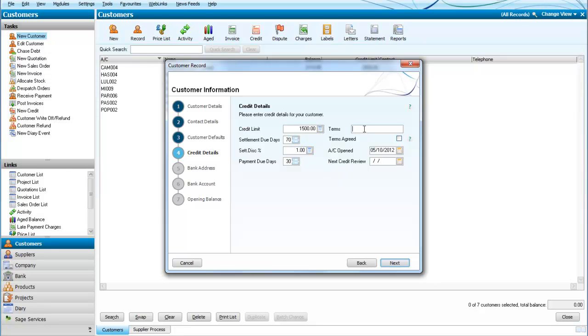So our terms are 30 days, 1% in 7 days—those are our terms which we would normally print on the invoice. We click the little box to say that these terms have been agreed.